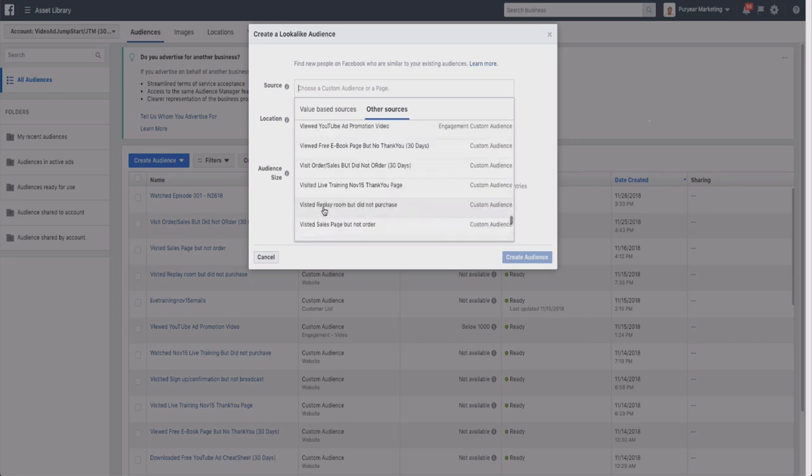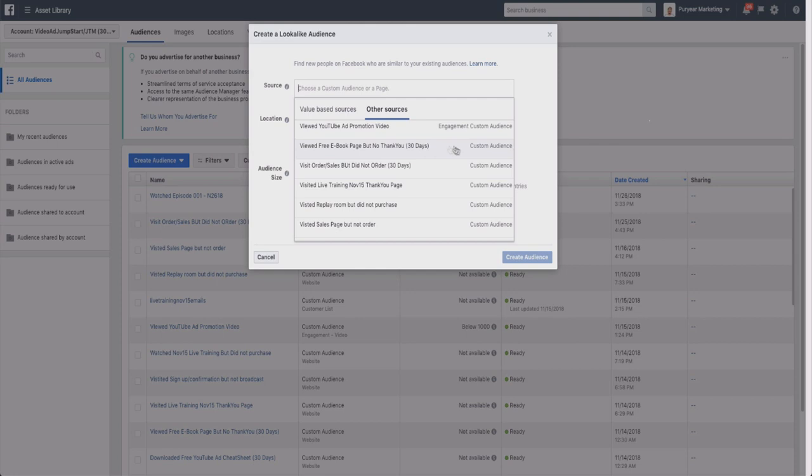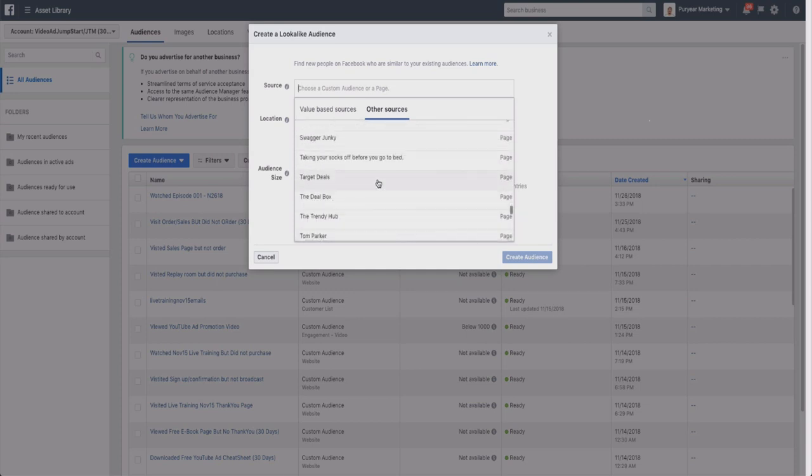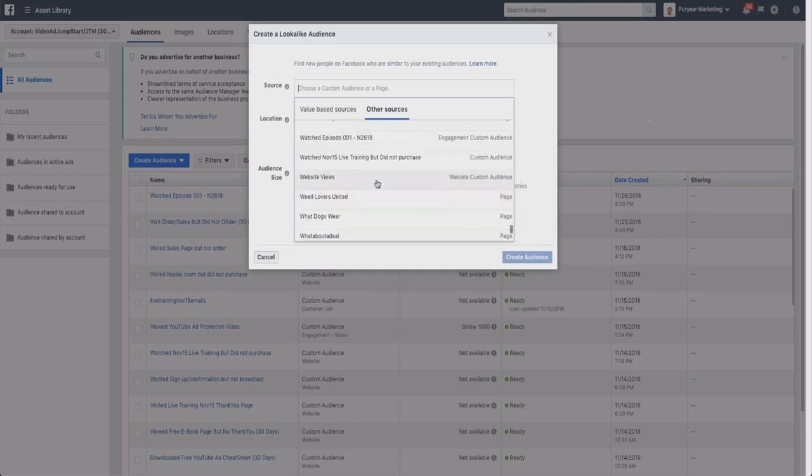So for example, let's say that I have this group of people who viewed my free ebook page but not my thank you page. So this is a custom audience of those people. Let's say that I wanted more people who viewed my page - similar people that viewed a page but didn't opt in - I can create a lookalike audience based on that. So I highly recommend creating different custom audiences.